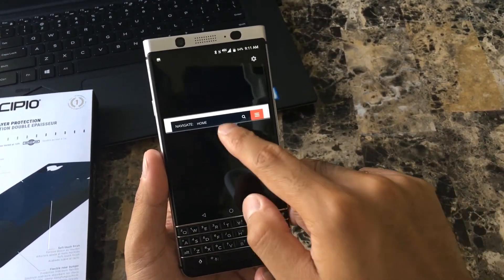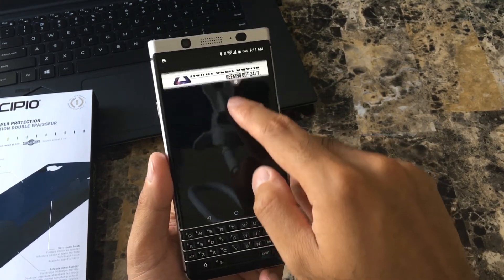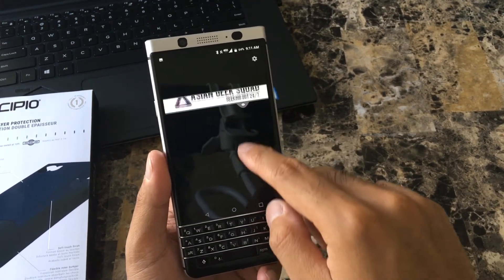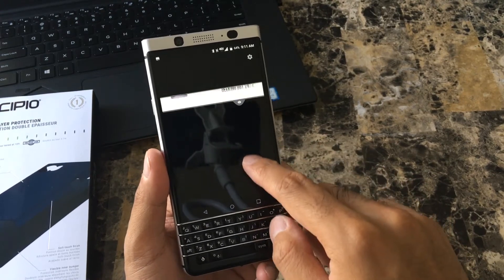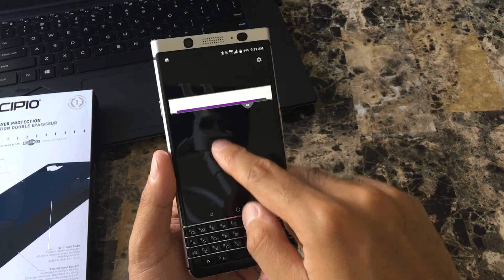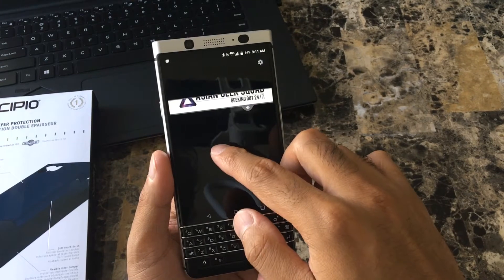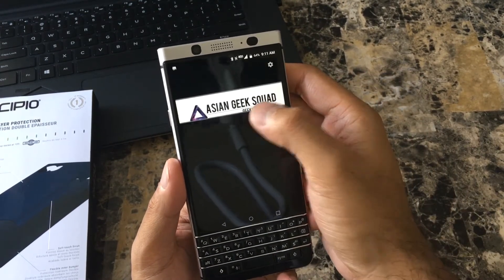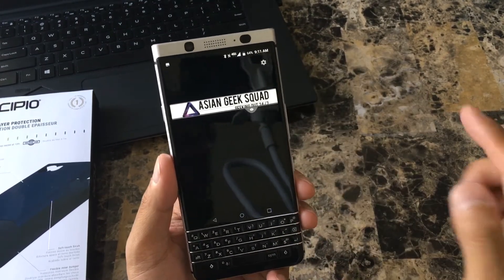Once you've turned Privacy Shade on, the eye icon is what allows you to scroll up and down. If you're not tapping on the eye, you can actually scroll on the display as well. Double tapping will change the size.